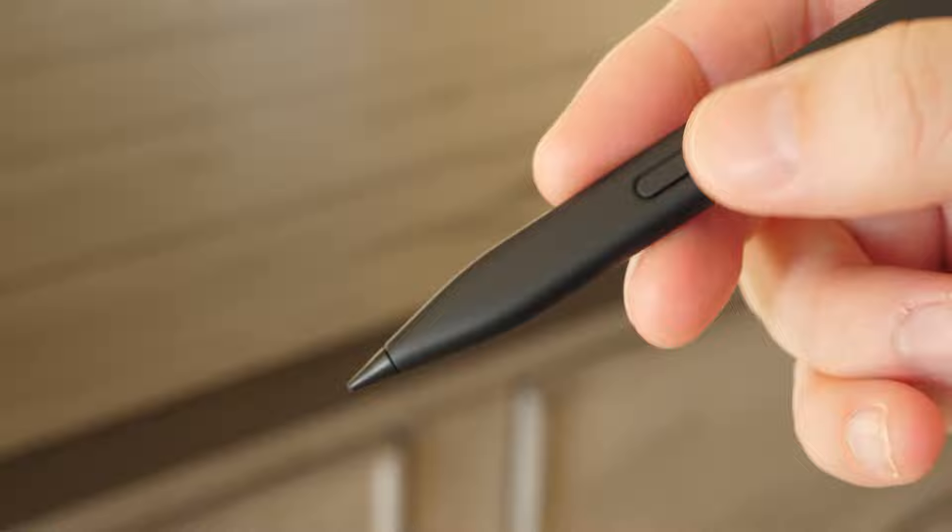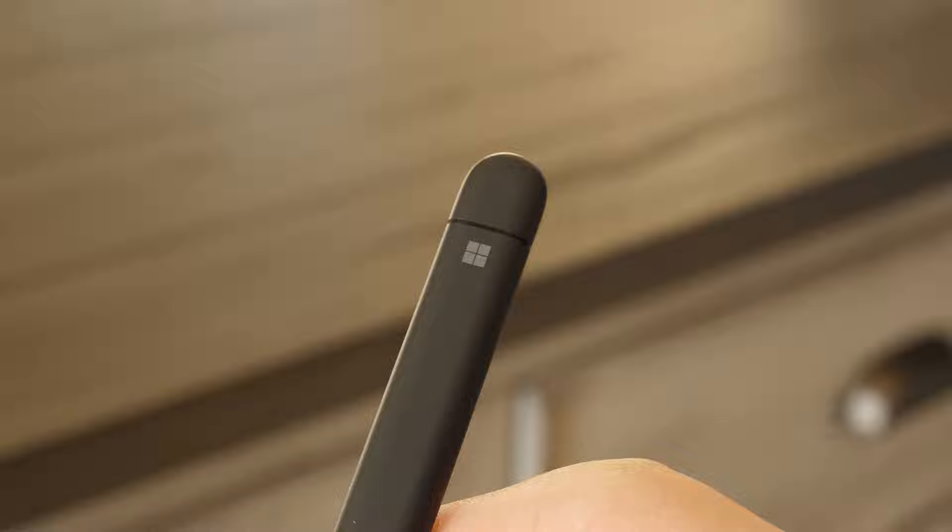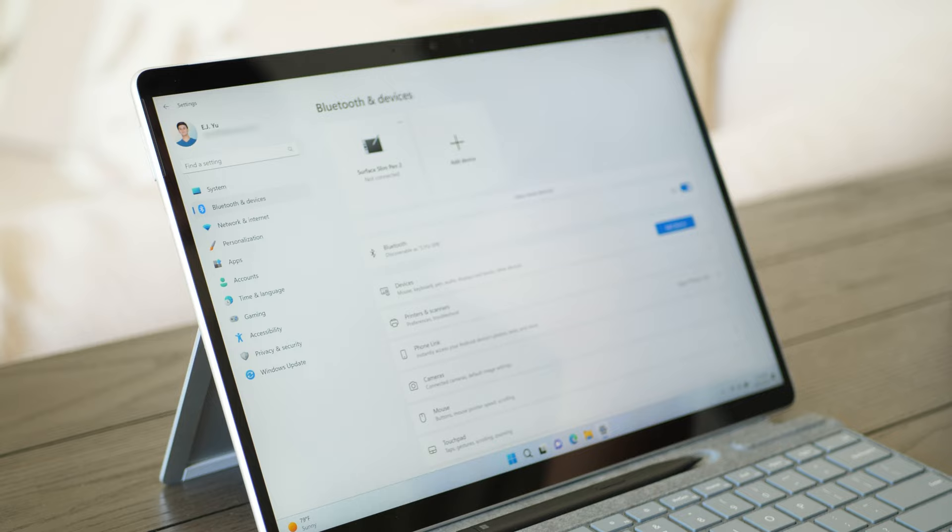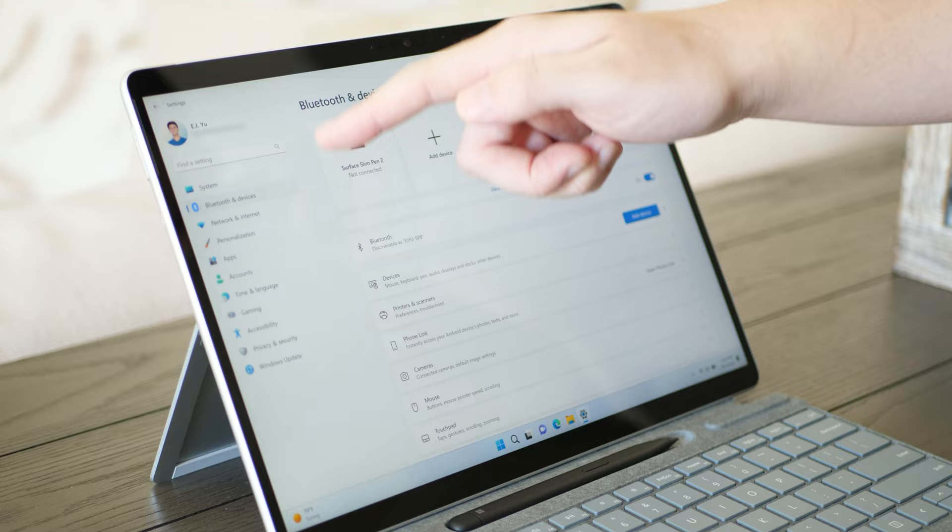The Surface Slim Pen 2 supports up to 4,096 levels of pressure sensitivity and has pen tilt functionality as well. There's a side button and a programmable eraser that can actually be pressed and used as an eraser, although keep in mind that the eraser end still isn't pressure sensitive, which is kind of a bummer. I'm still looking forward to the day we get that on the Surface Slim Pen.